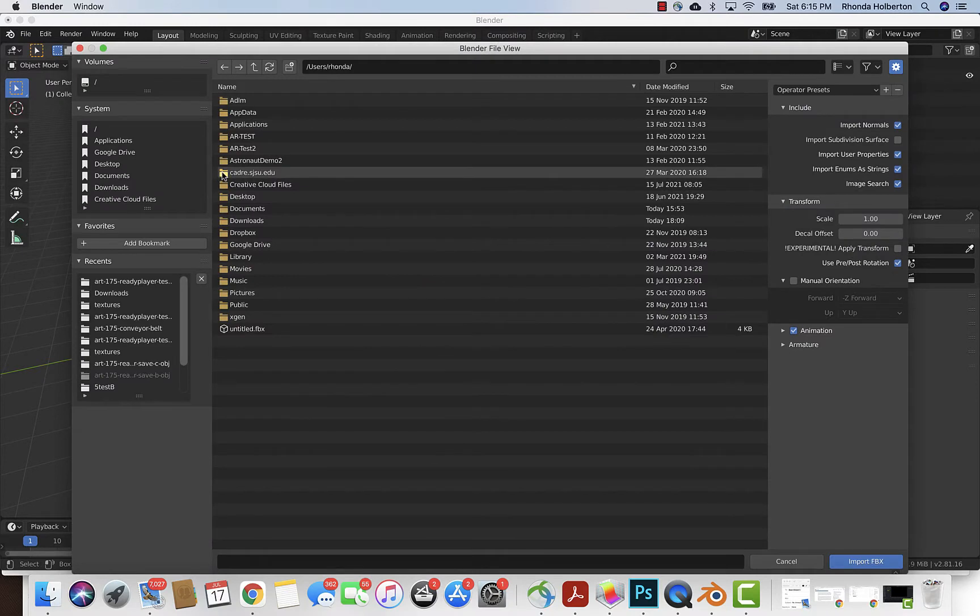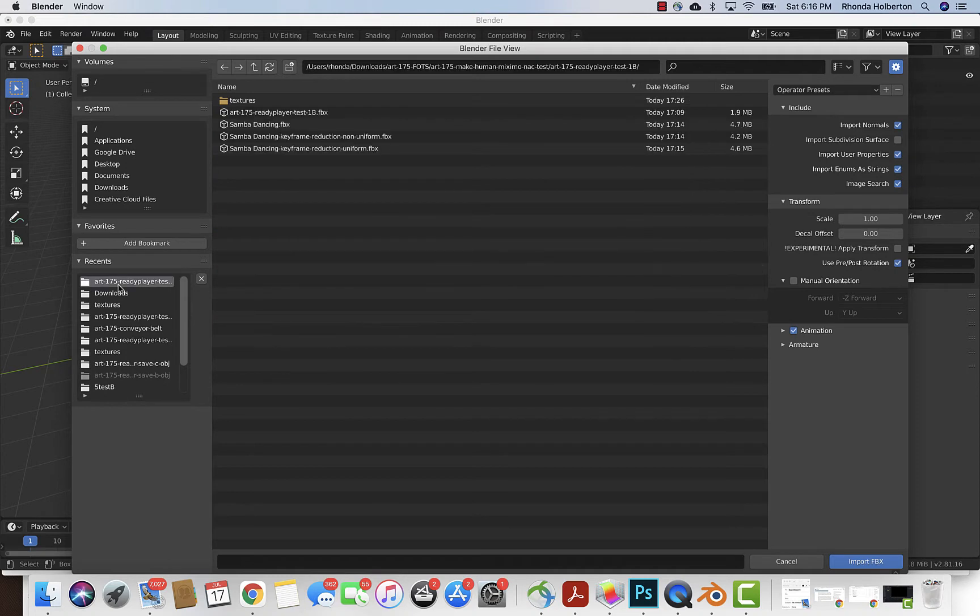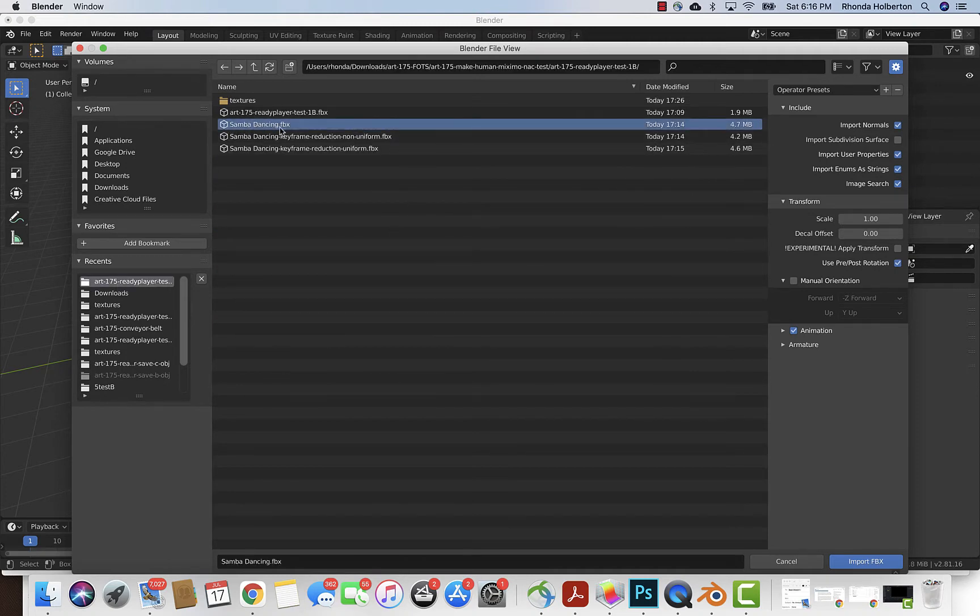This is assuming that you use the Ready Player Me or Make Human workflow and that you already have animation on the FBX character. So I'm gonna find that Samba dancing, which is the FBX file out of Mixamo.